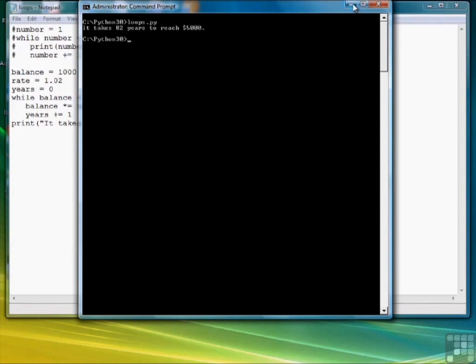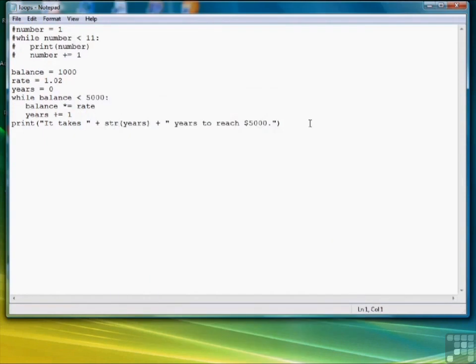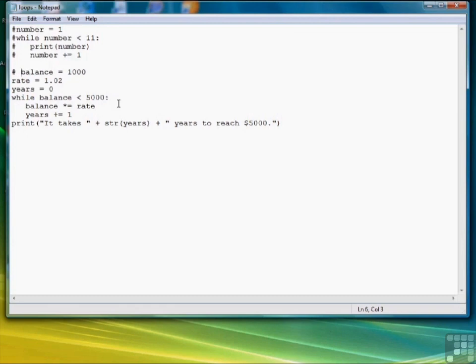So there are two examples of while loops. And again, if you've had some programming experience, you should understand exactly what's going on with this type of loop. So now let's move on to the for loop. First, let me comment out my code.